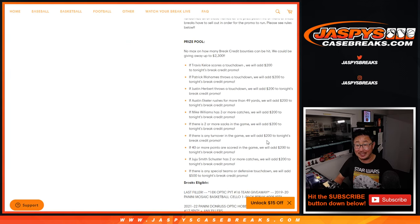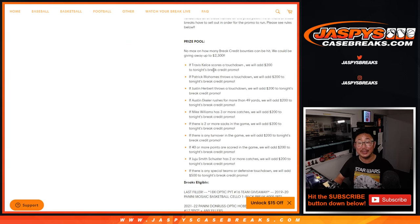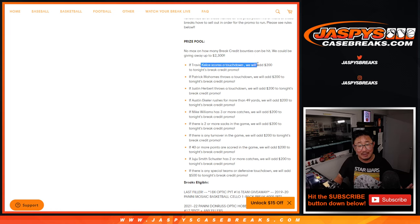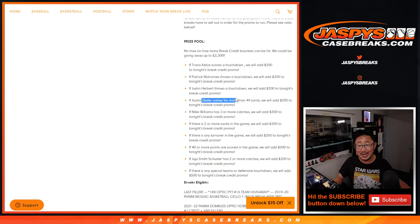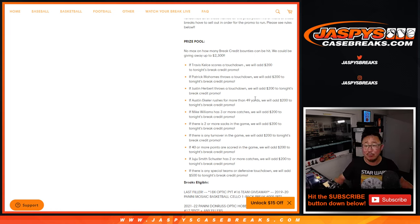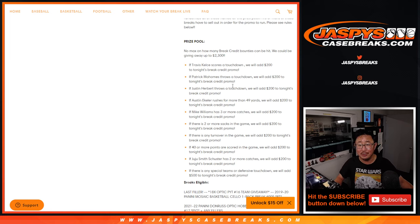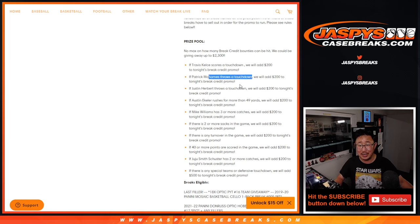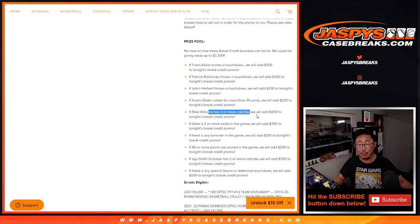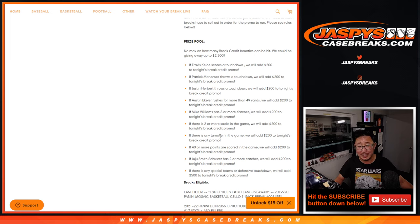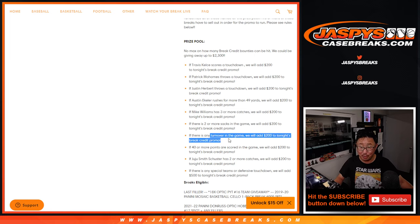A lot of things actually happened. The only things that didn't happen: Travis Kelsey did not score a touchdown, and Austin Eckler did not get more than 49 rushing yards. But Patrick Mahomes threw a touchdown, Justin Herbert threw a touchdown, Mike Williams had three or more catches, there were two or more sacks in the game, there was a turnover.